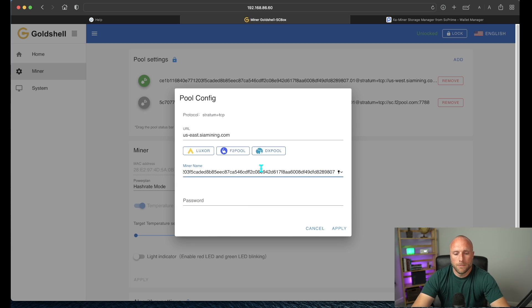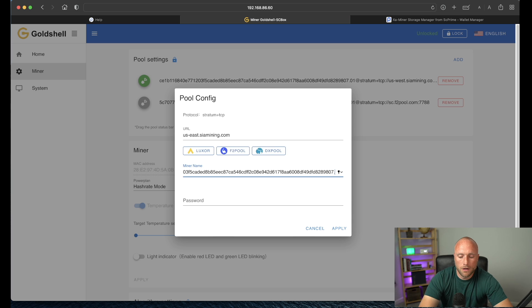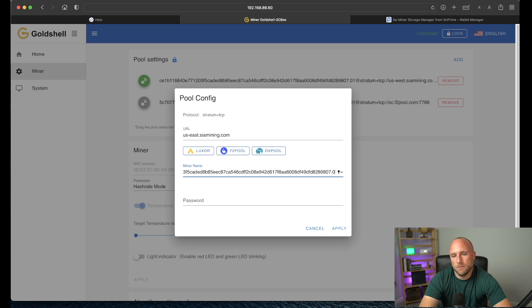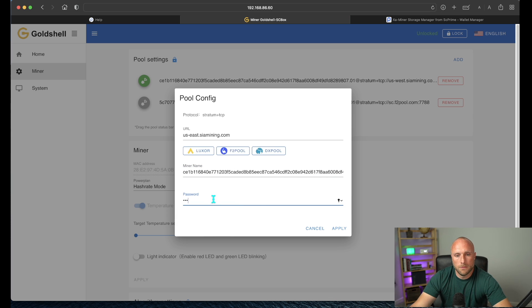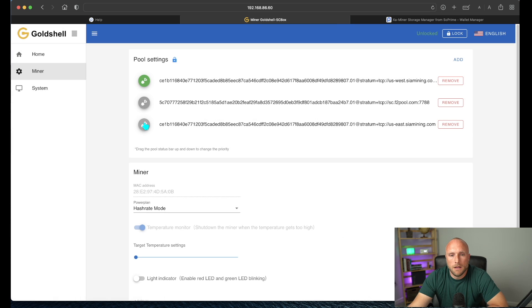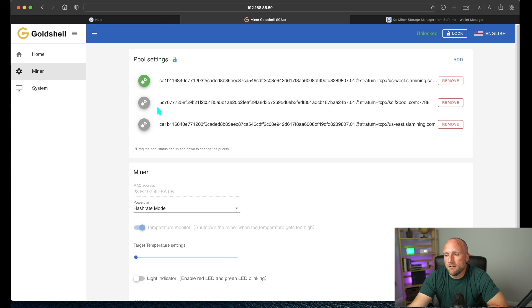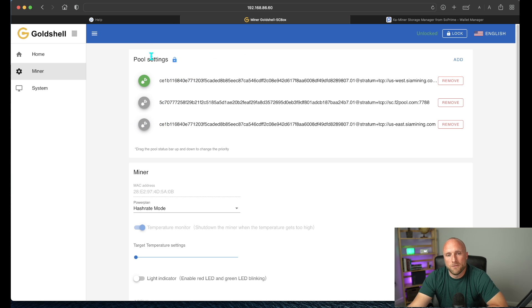We'll paste mine here, and then we'll hit period, and then you'll put your miner number. So for mine, I'll just put 01, and then you'll put your own password here, and hit apply. And then what you'll want to do is put the pool that you want mined as your first pool listed here.